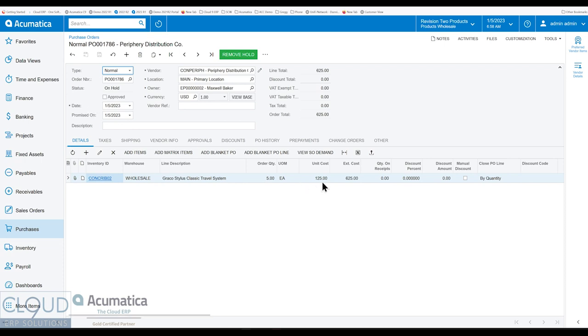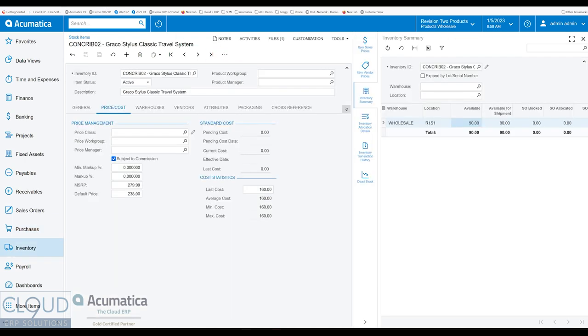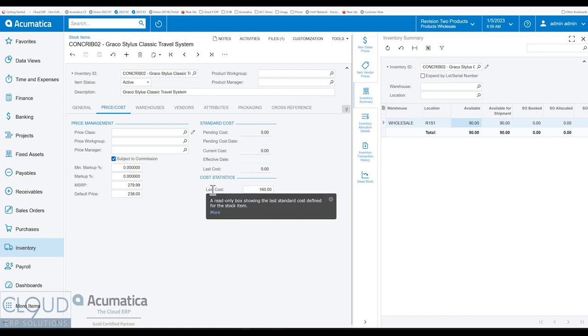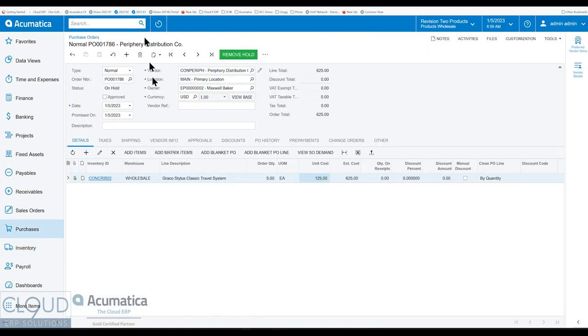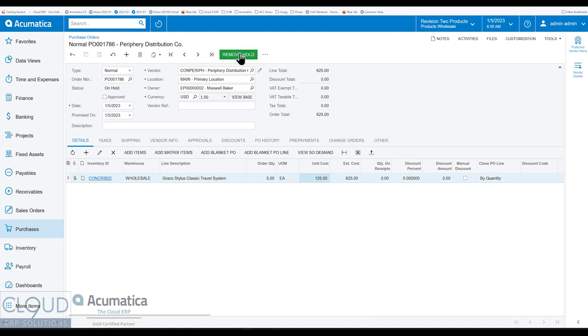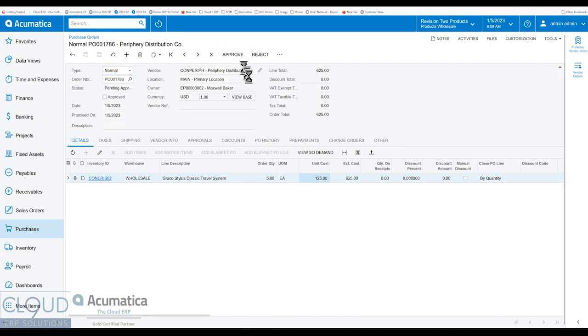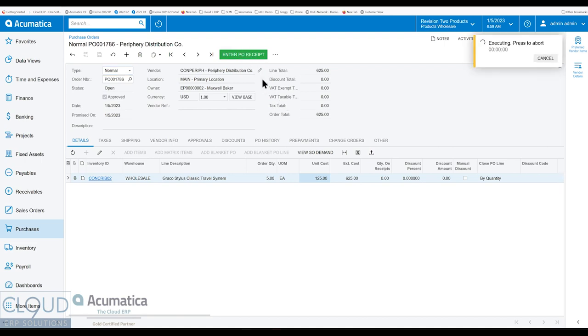And notice the unit cost here. This is the $125 unit cost. Again, just to reflect back, we go back to stock items. The last cost on this is $160. Based on our preference in Acumatica, Acumatica is going to use the last cost. So it should have used $160. But it passed along the cost that we changed in the sales order for that special order item. So we'll remove the hold. I have approvals on. We'll turn that on. We'll receive it.